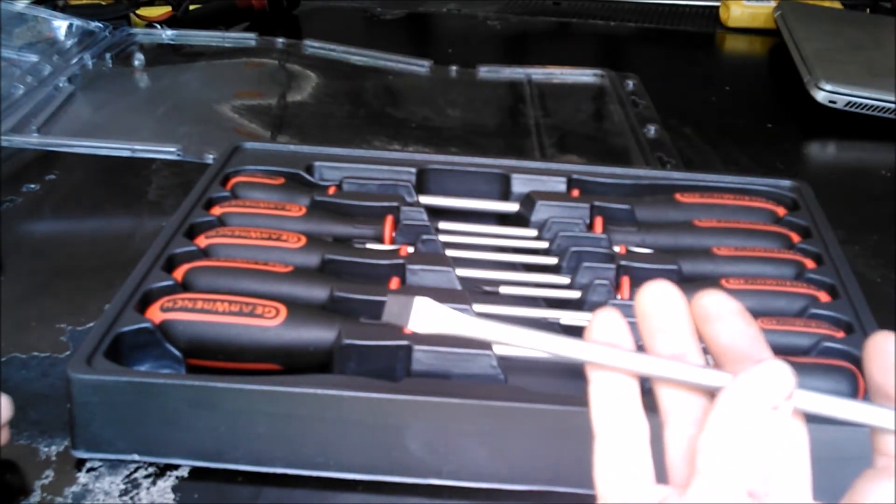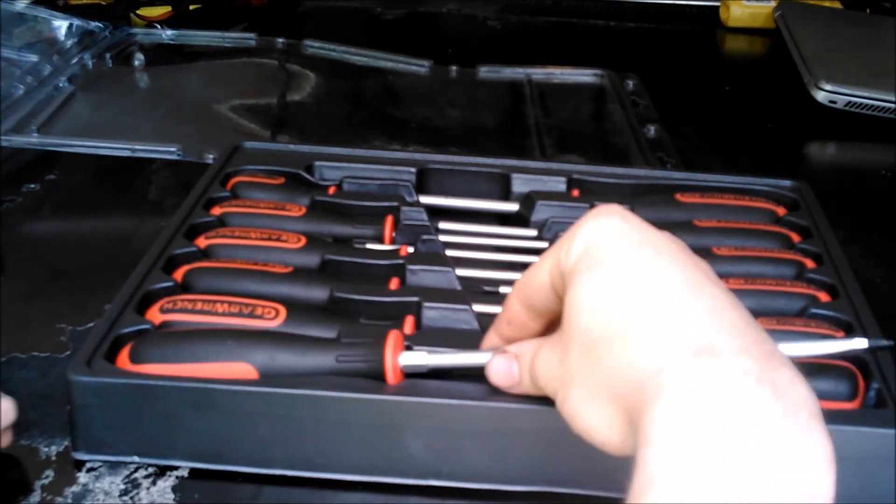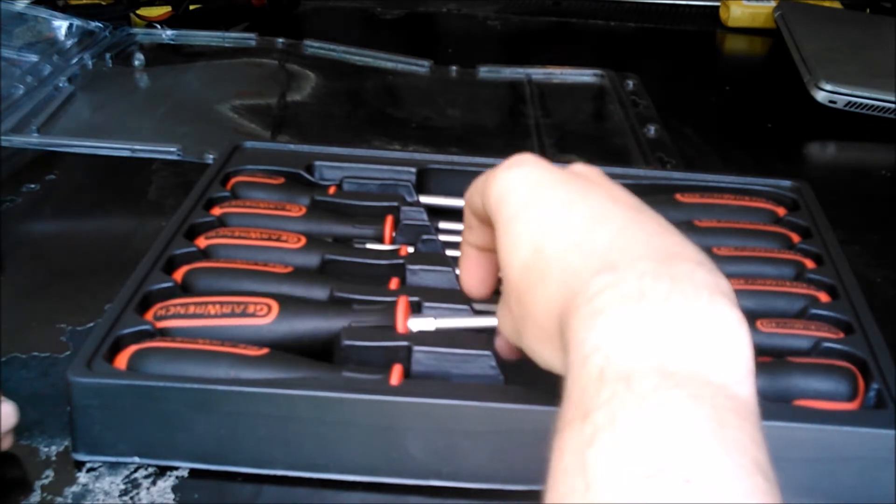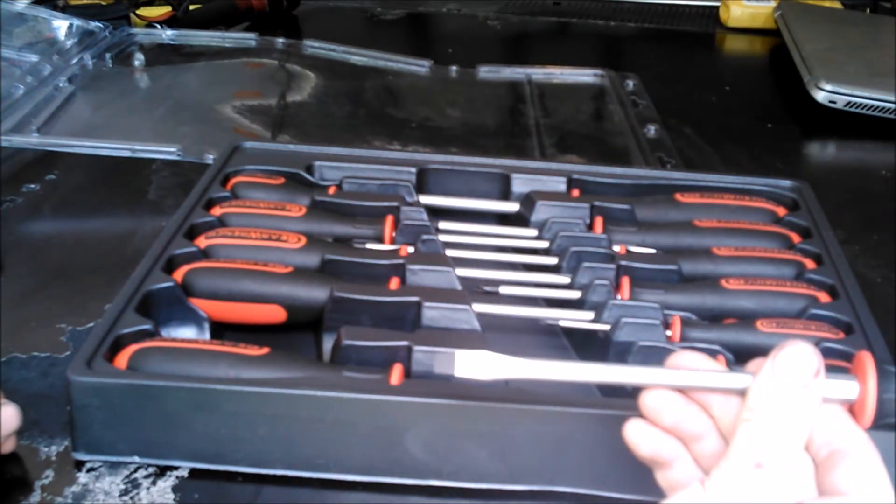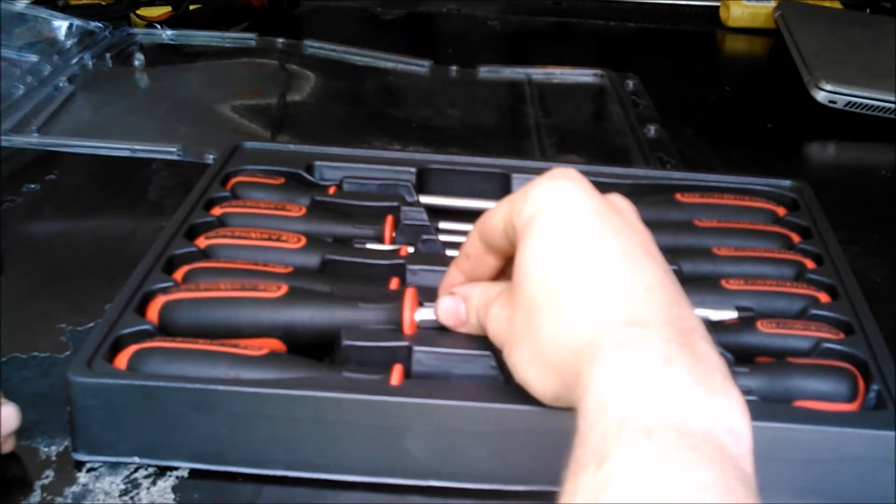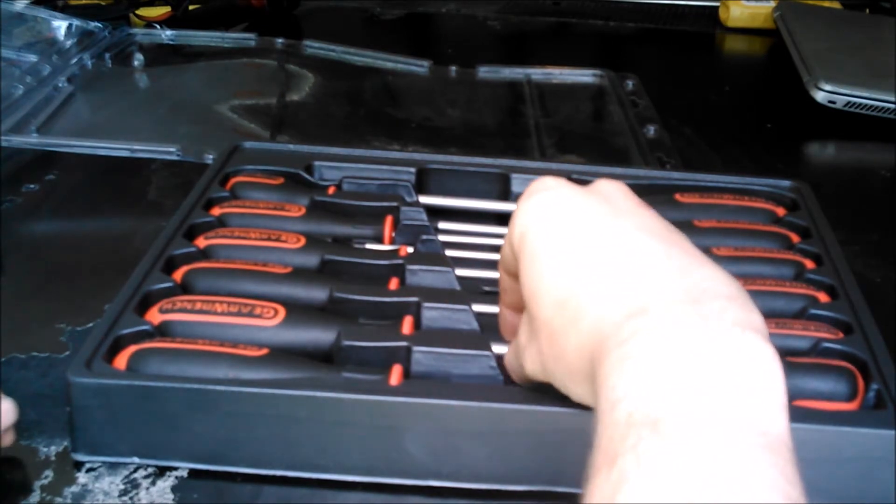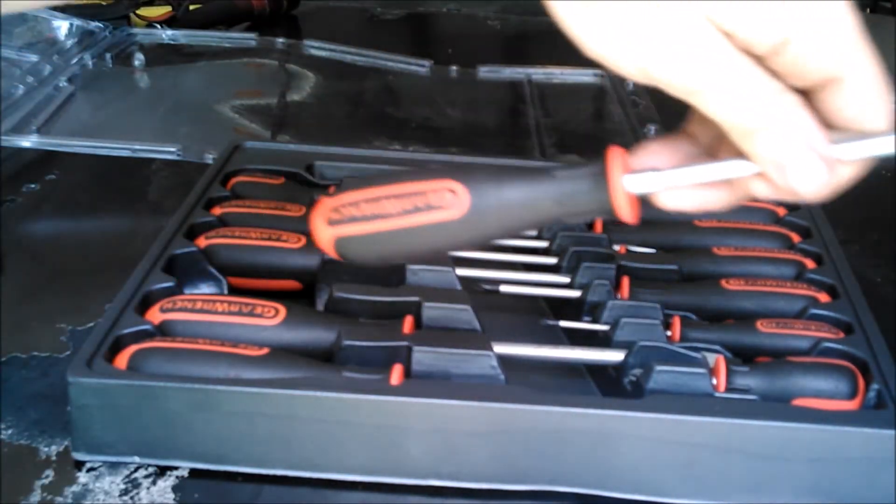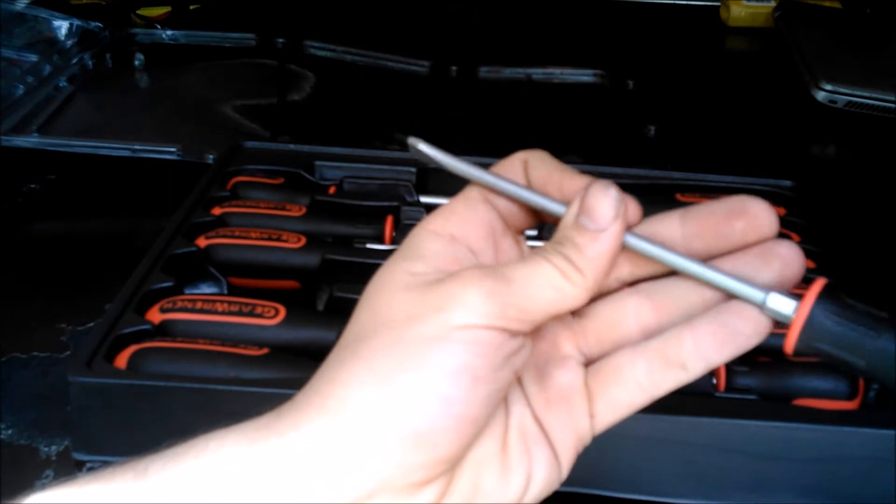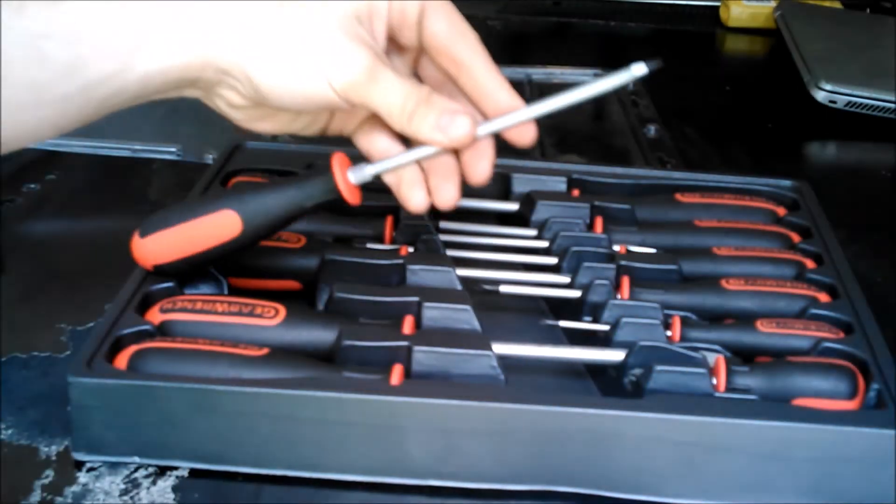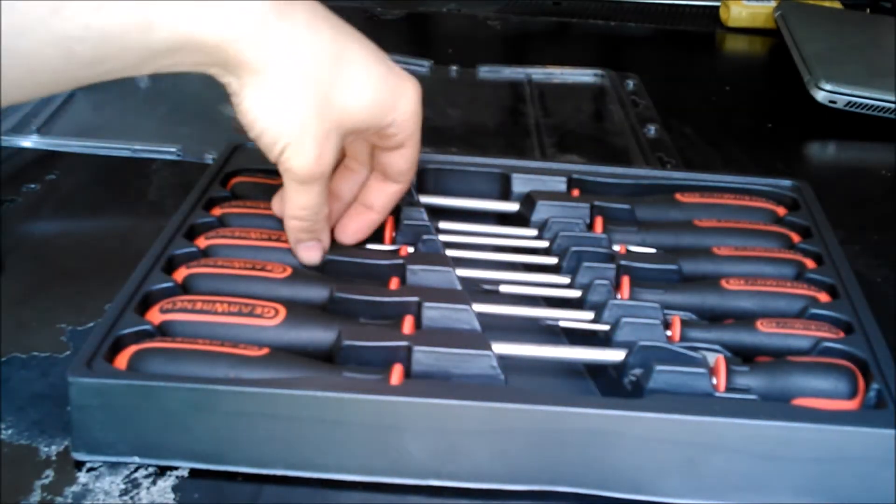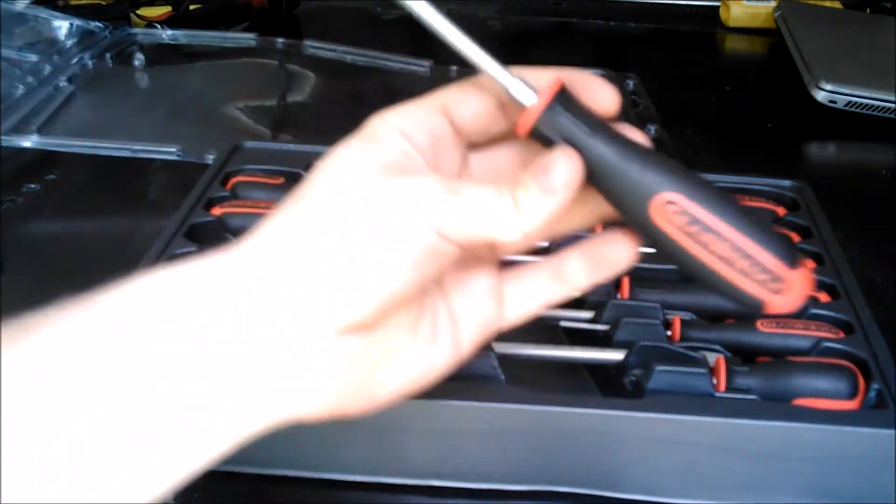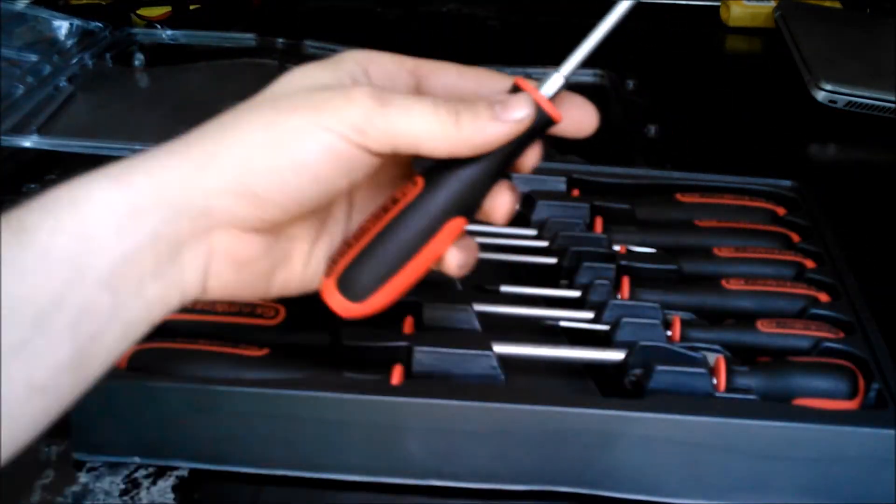Those are all the flat heads here. Like I said, they feel pretty good.